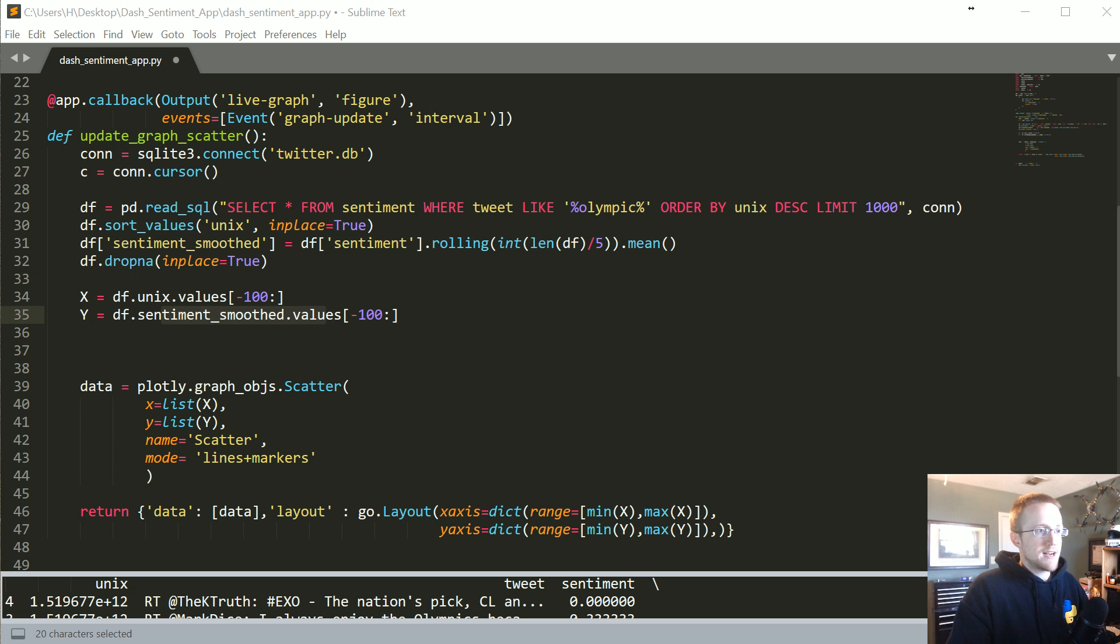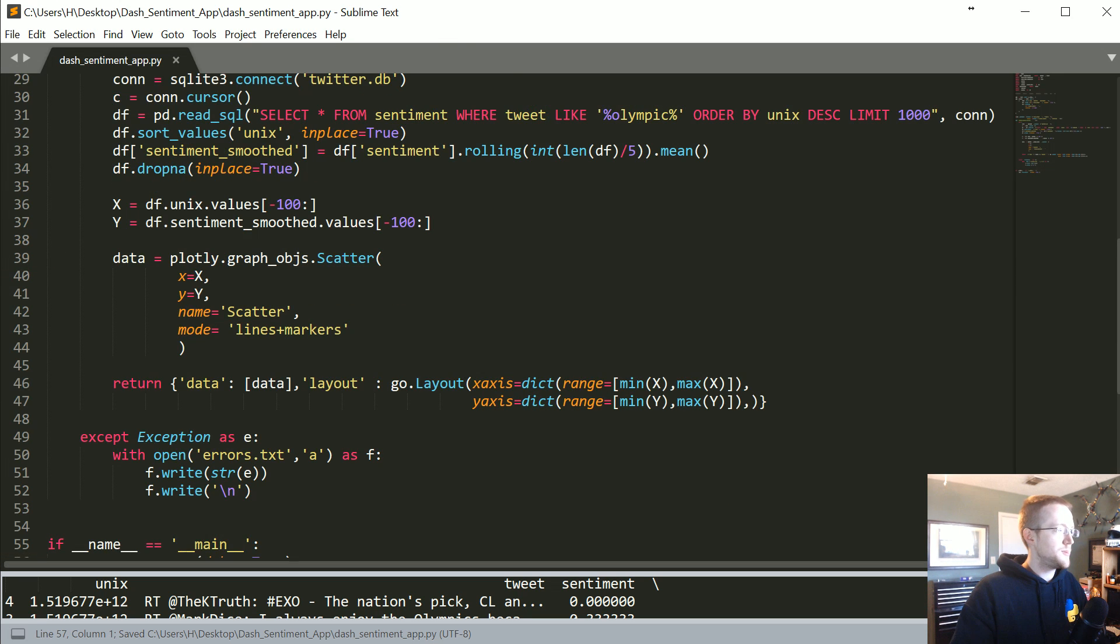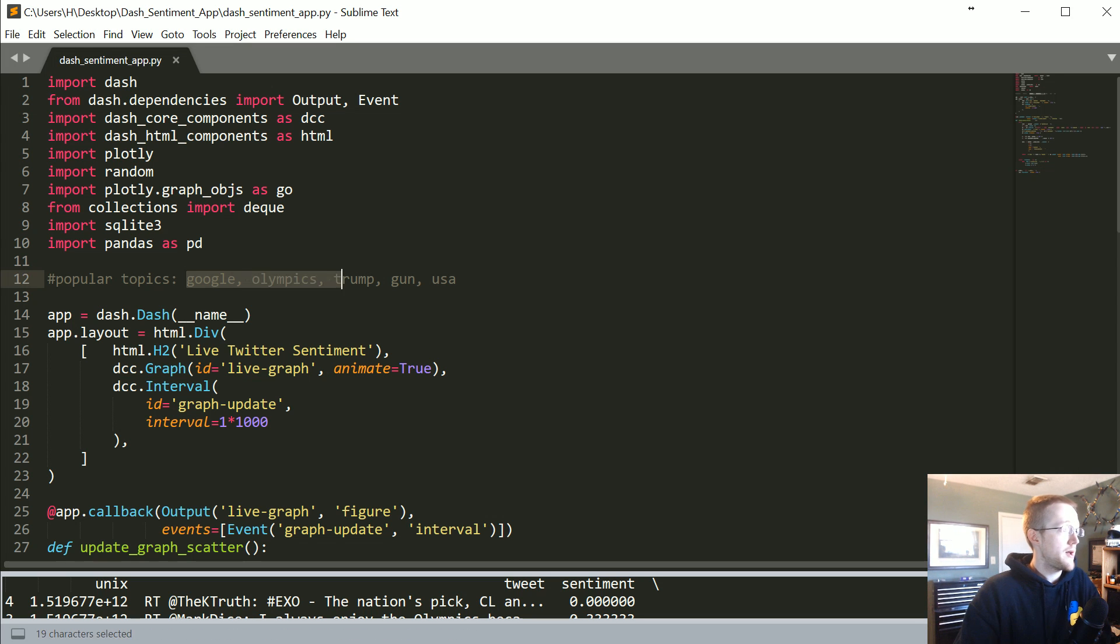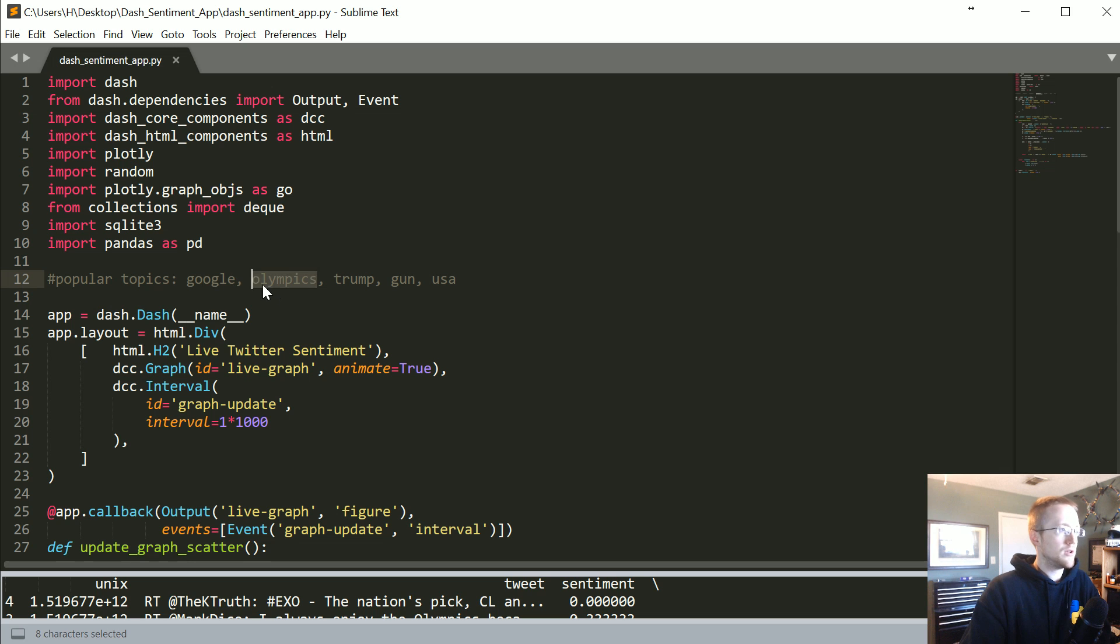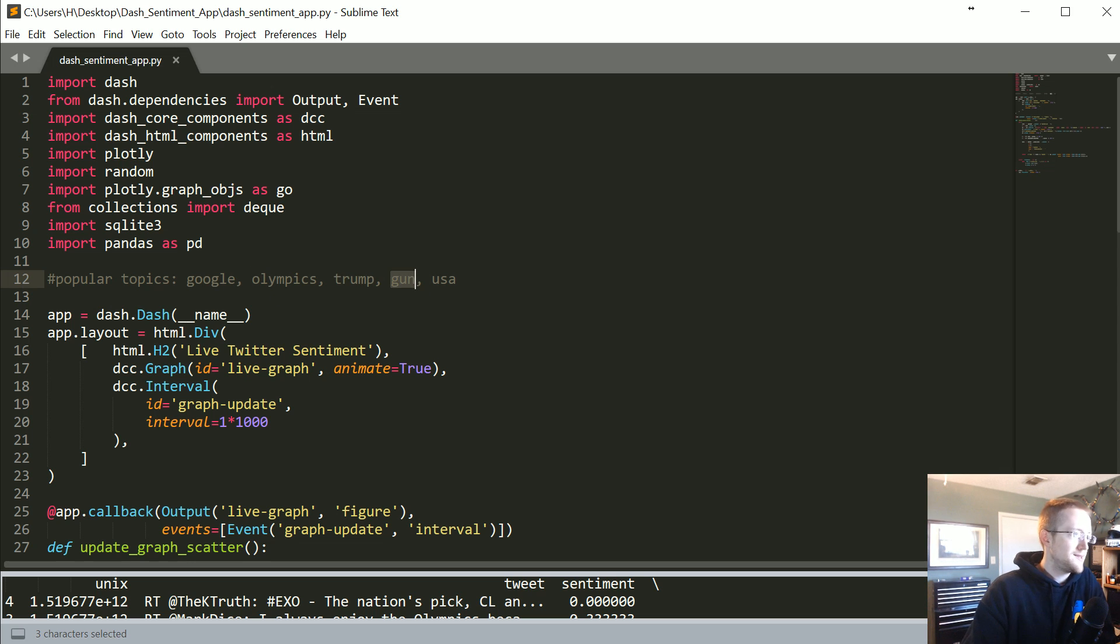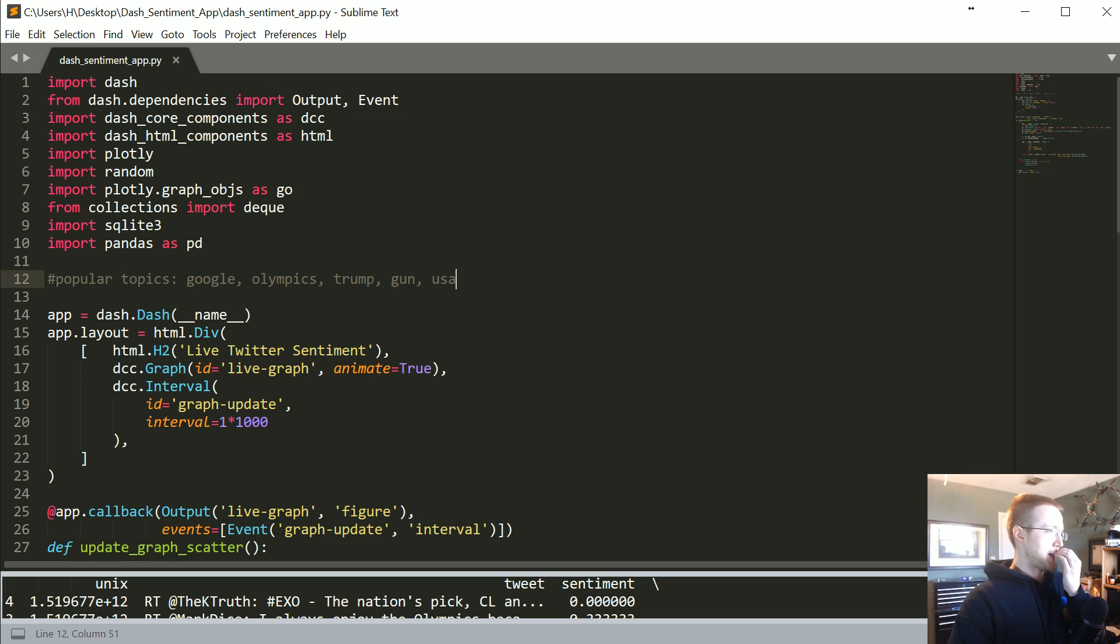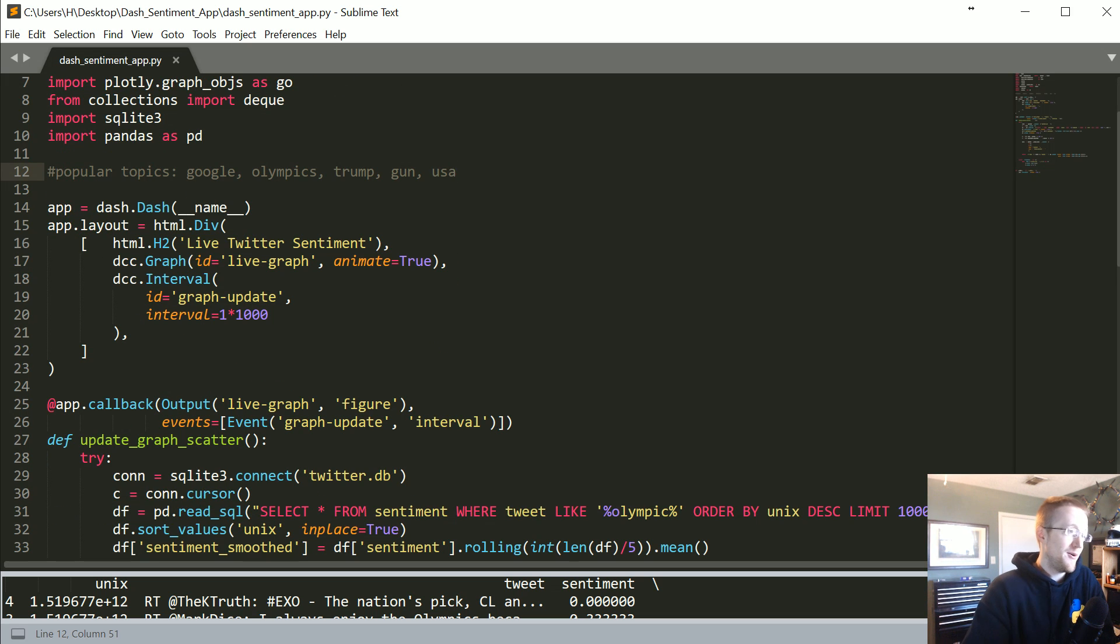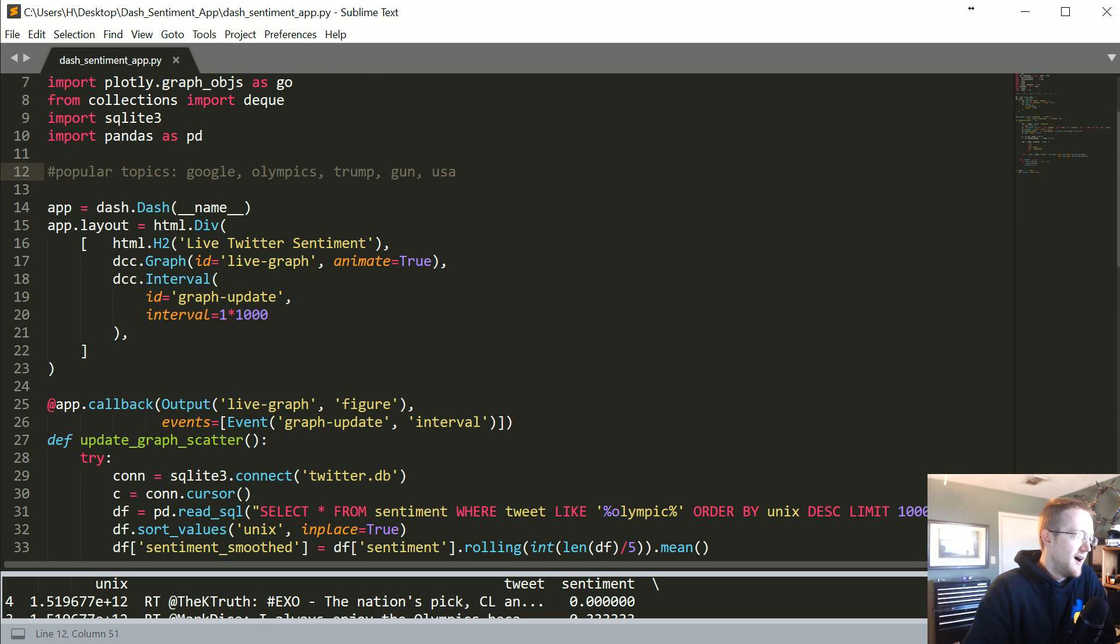We probably should use logging rather than what I'm about to do, but that's okay. I wrote out here popular topics that you could probably find a lot of, like Google, Olympics, Trump, guns, USA, Twitter, or retweet.